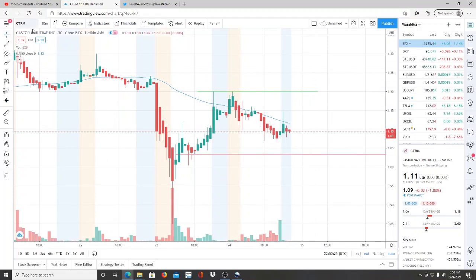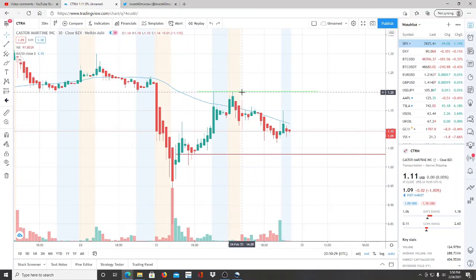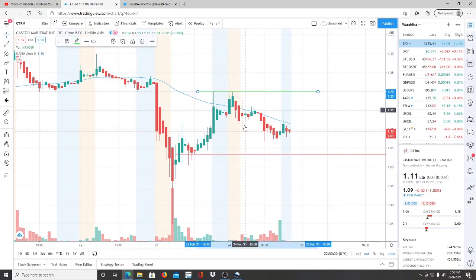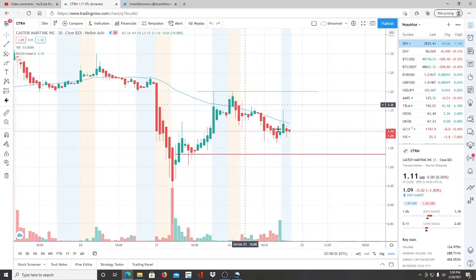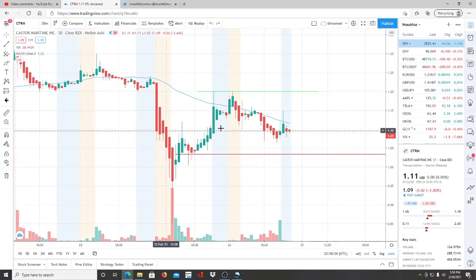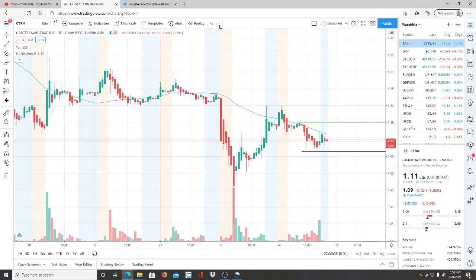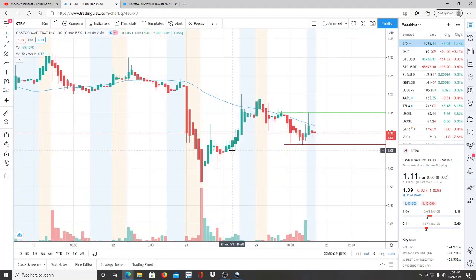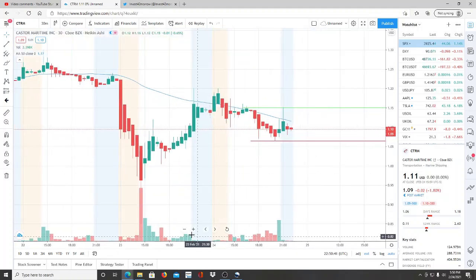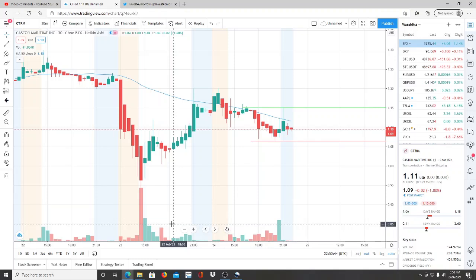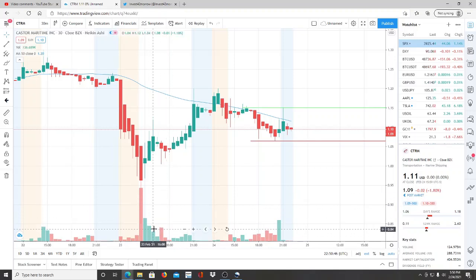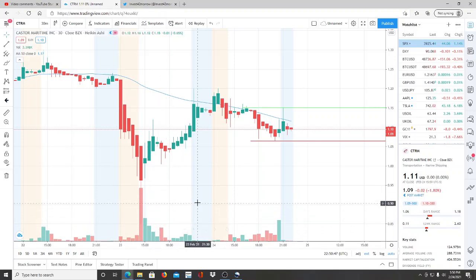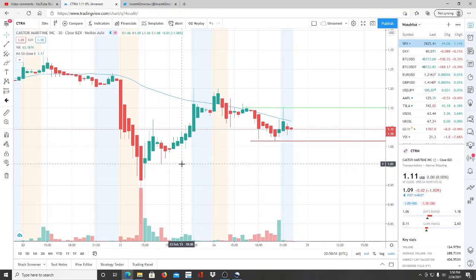So here we are, CTRM, Caster Maritime Inc jumps up, hits a high here of $1.20 and starts to pull back, kind of going in a sideways movement. We really want to watch this carefully moving forward. After hitting these lows down here of 85 cents, that's very important to keep in mind moving forward.